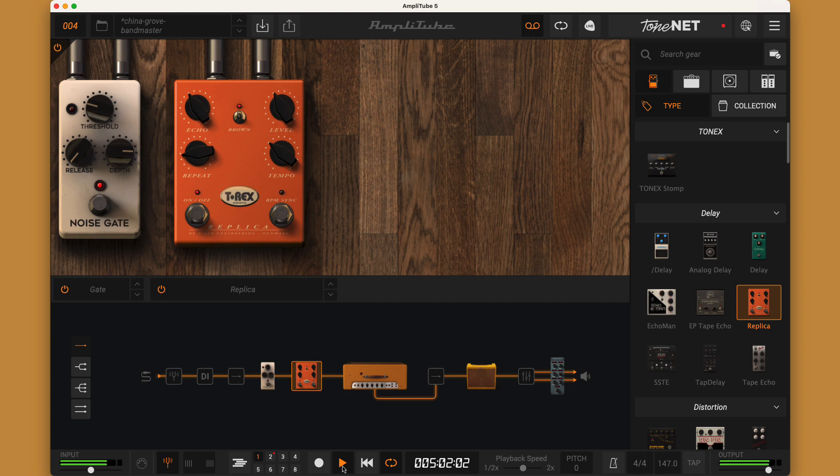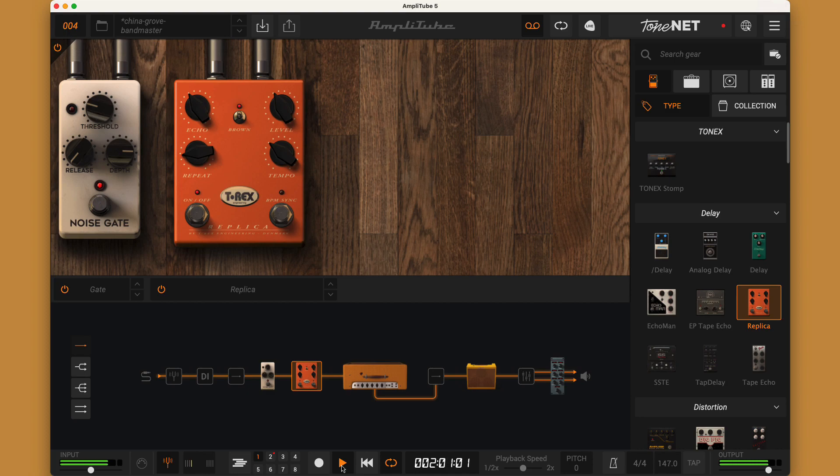All right I just want to make sure everyone knew about this amp. Don't overlook it because it's called Bandmaster or has 57 in the name. It's a great sounding little amp. Hope you enjoyed that and we'll see you in the next video.